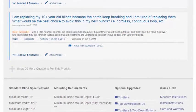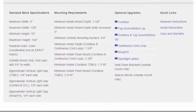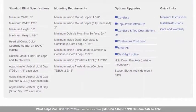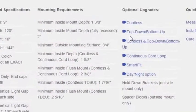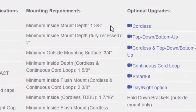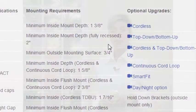The product details page on our website provides information on how much flat space is required around a window to install your shades.